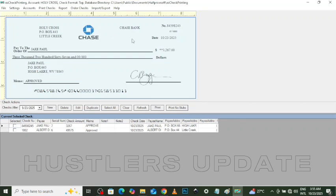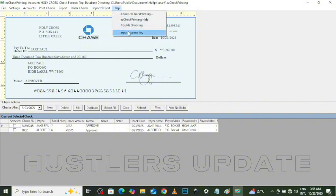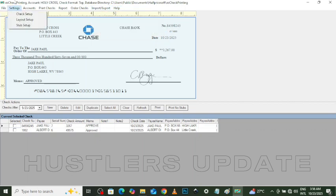Hello YouTube, welcome to another video. In this one I'll be teaching you how to use the S Check printing software to edit the check design and also how to print. If you are new to the channel, kindly hit the subscribe button. To proceed, you will need the license key to verify your software. You can hit me up for the license key and the download link.